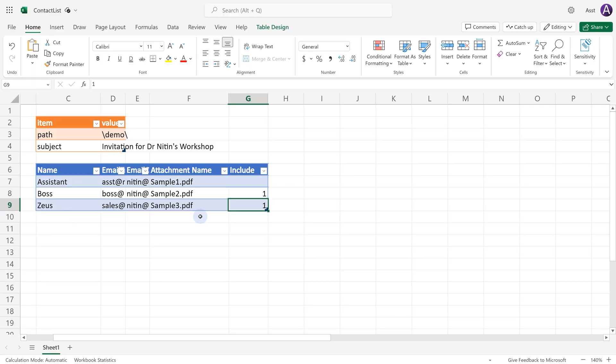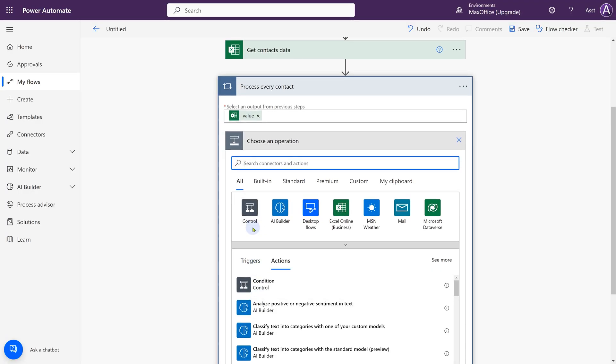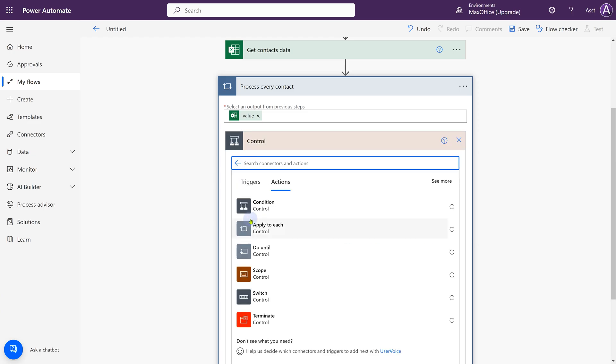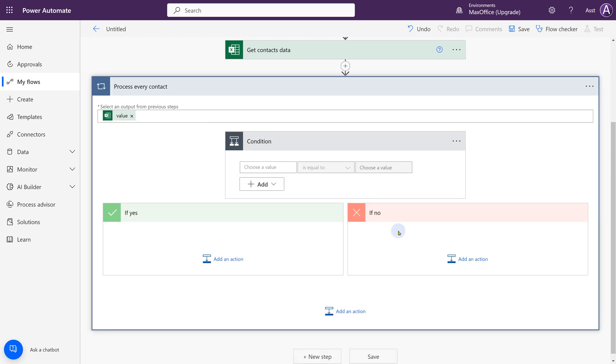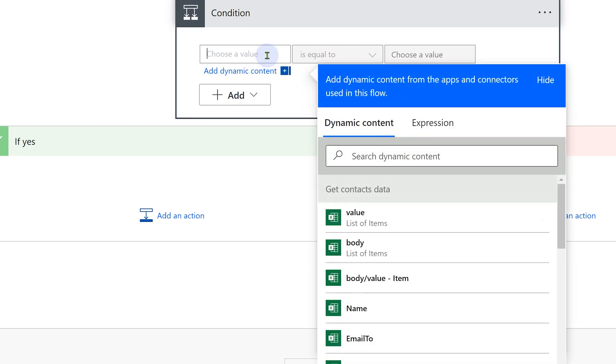In the Excel file, we have an include column. If the include column contains one, we want to process the row. Otherwise we don't. So it's a condition which we need to put. Add an action. It is a control kind of thing and we can see condition right here. Otherwise you go to control and choose condition.